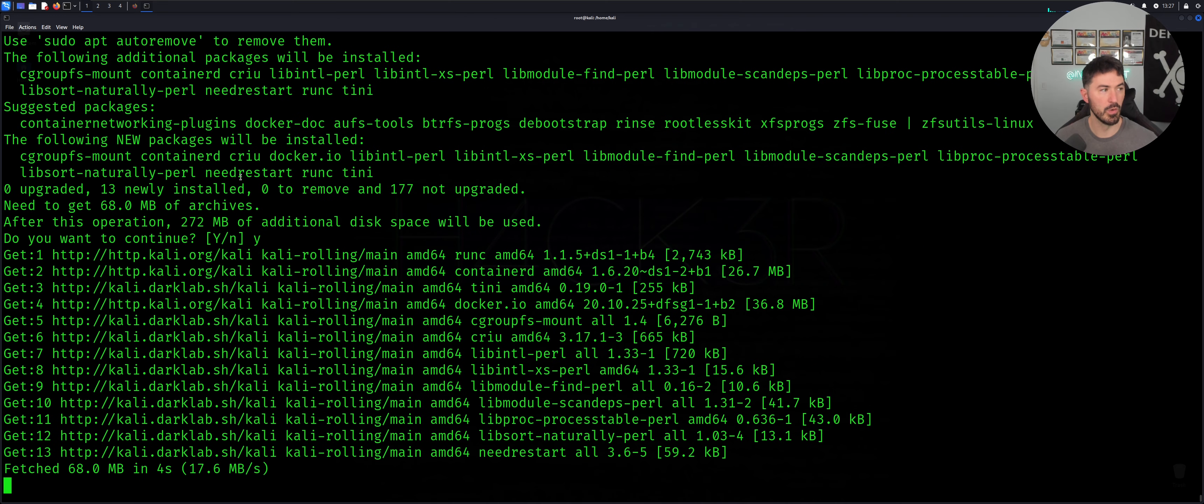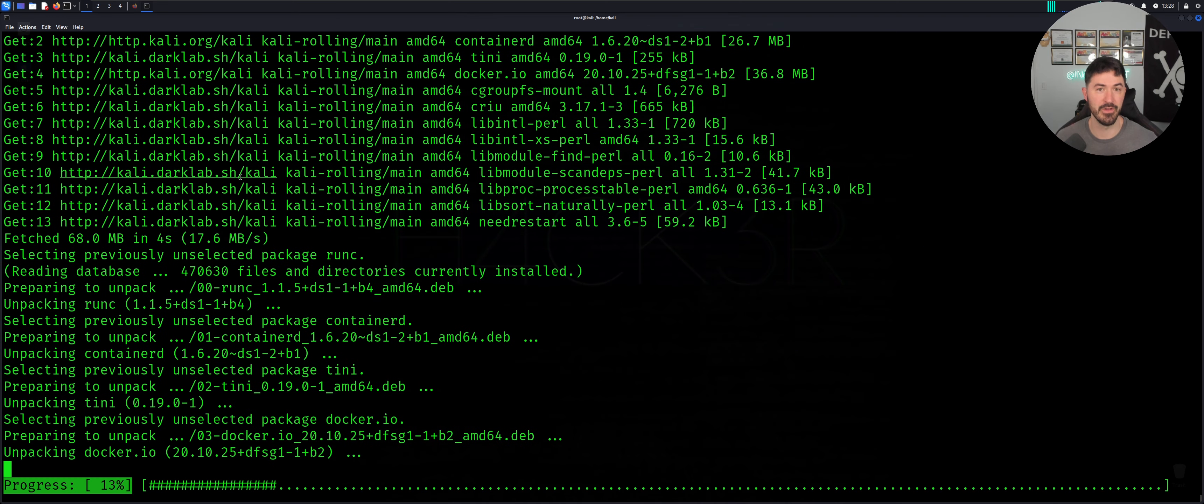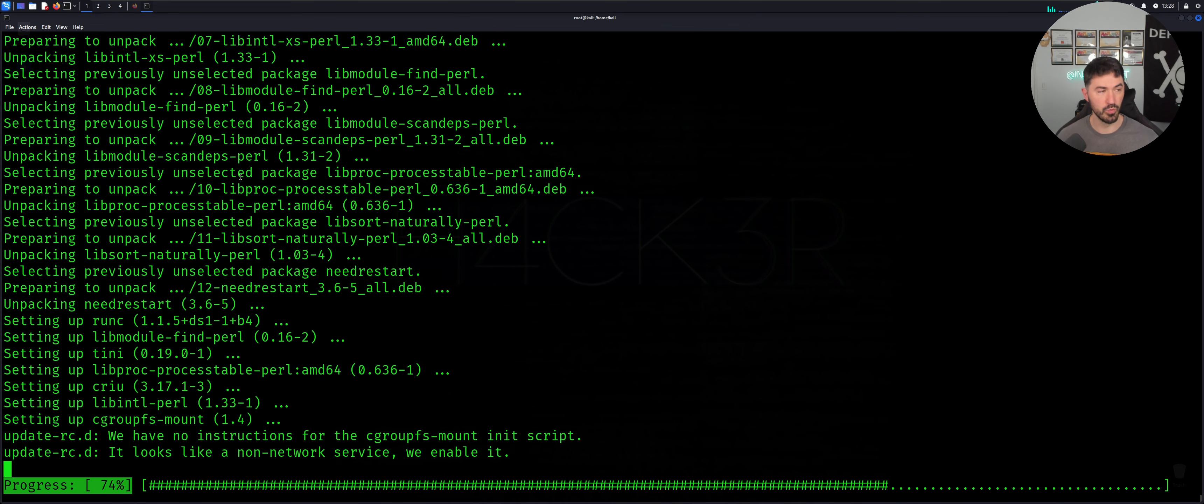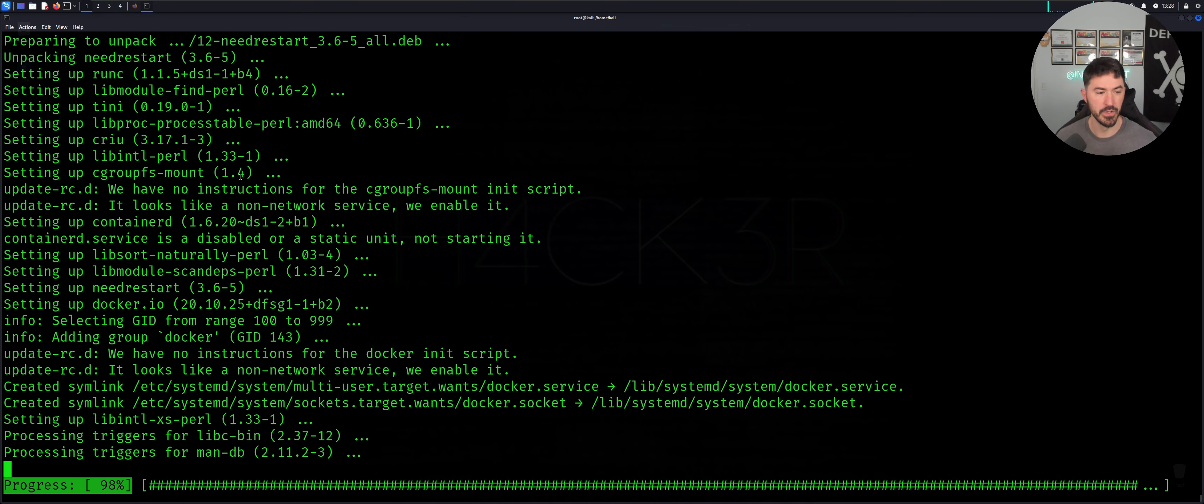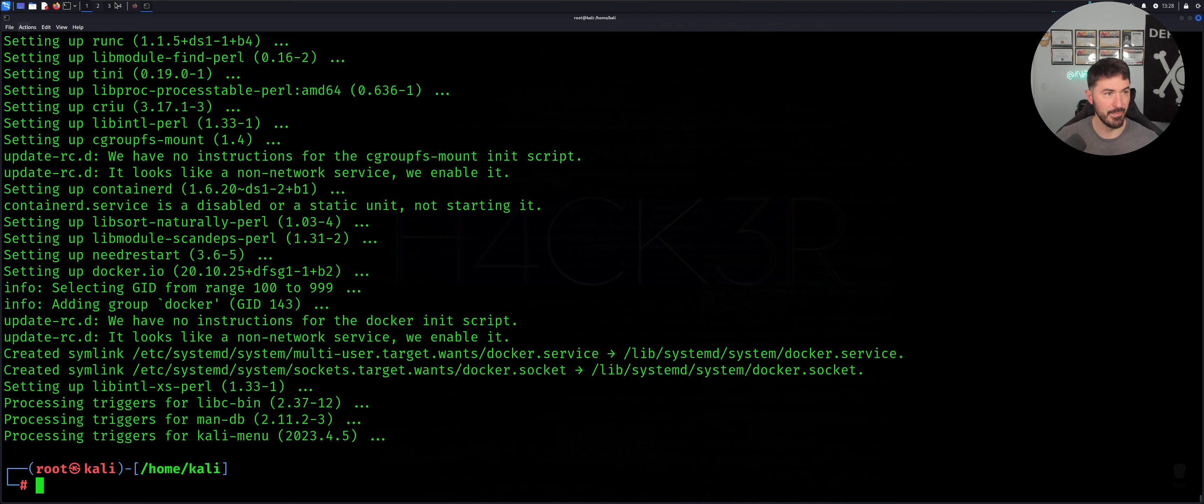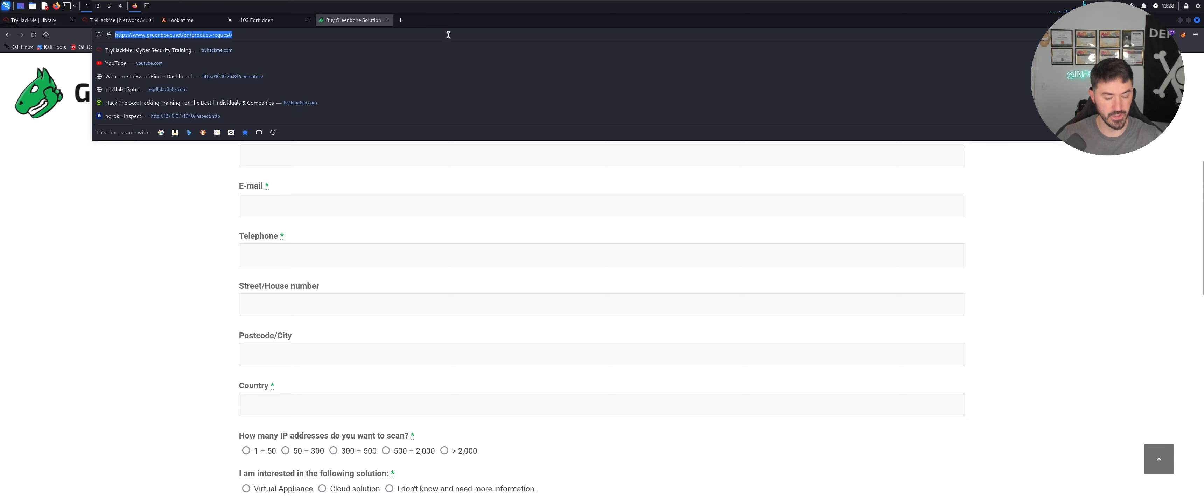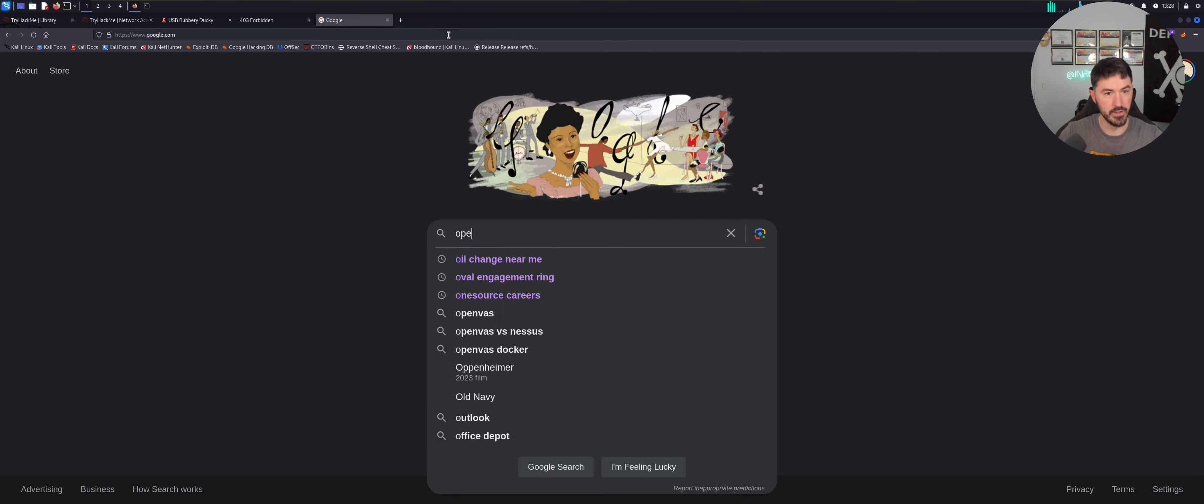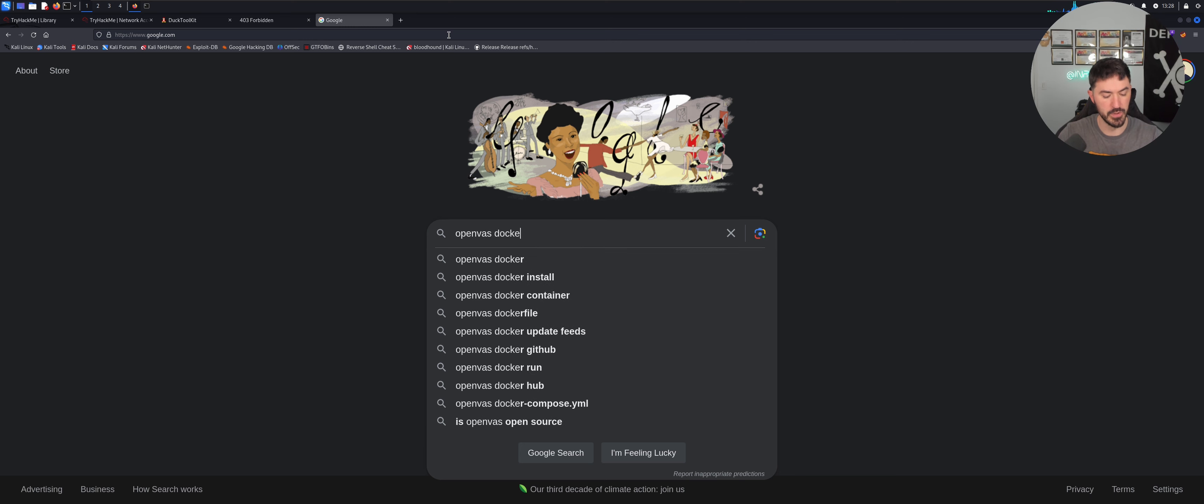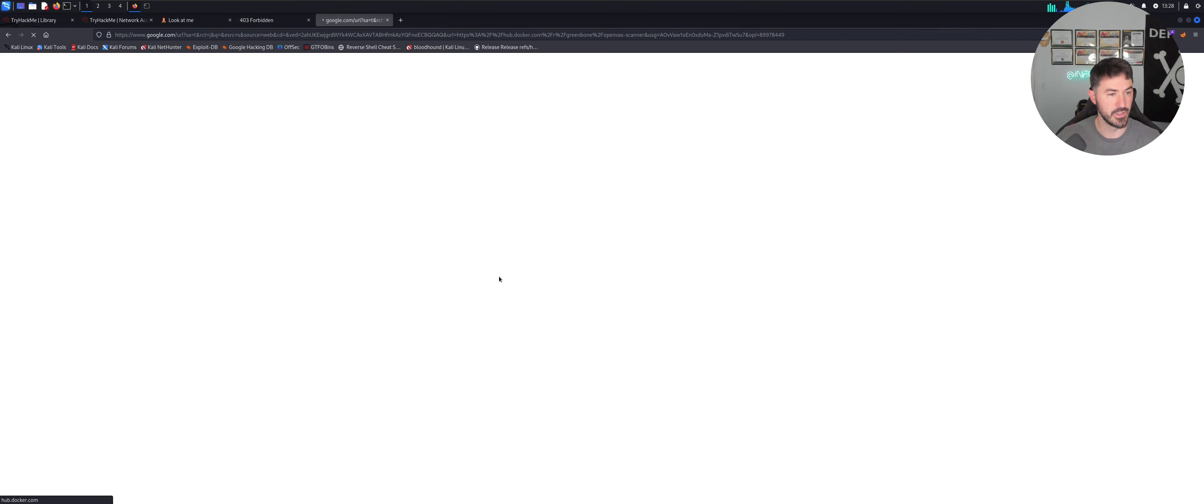So what we're going to do next is install the OpenVAS image. This is available on the Docker hub. So I have the command here, but if you don't have the command, let's just go out and see. OpenVAS Docker hub. Let's see if the Docker image is the same thing.